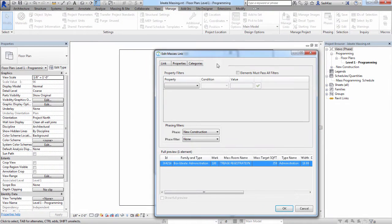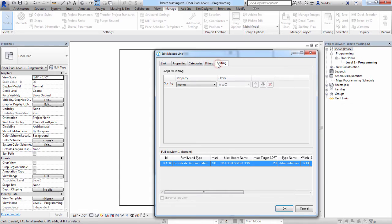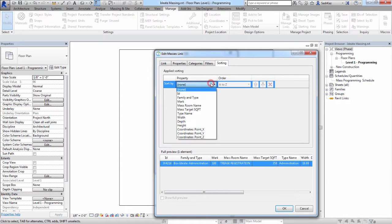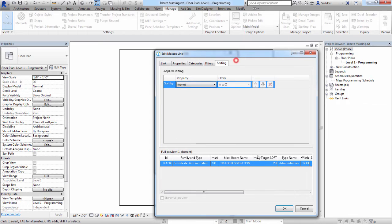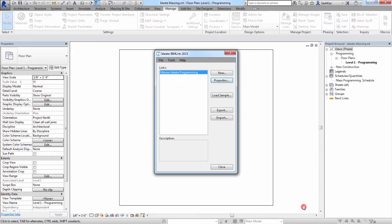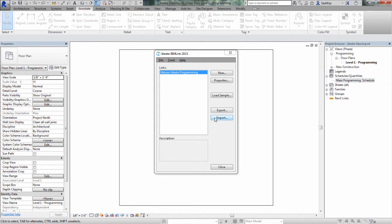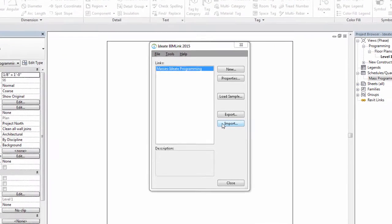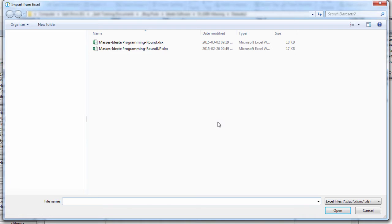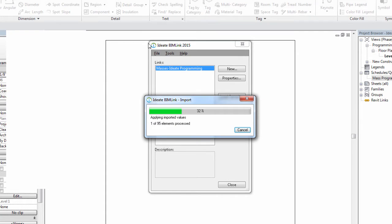You can click on the Filters tab if you want to do any filtering, and if you want to pre-sort your Excel file before exporting, you can certainly do so here as well. We'll go ahead and hit Cancel, and if we did make changes, it's a good idea to right-mouse click and save the link definition. This way you can use it for future use. We'll now click on the Import button, and we'll bring in our already created Excel file.